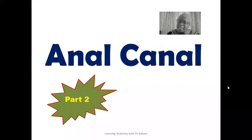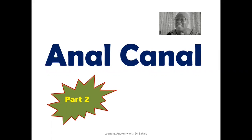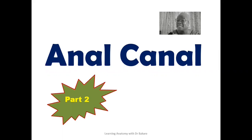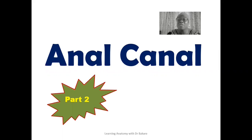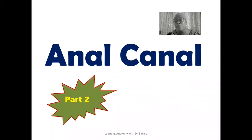Welcome back to my channel. If you're a new visitor, you are also highly welcome. This is the part two lecture on the anal canal. I have done the part one lecture on the anal canal where I discussed the internal wall. You can go and check that lecture to keep yourself updated. For the purpose of this lecture, we'll be focusing on the anal sphincters. Ride on with me as I unfold the anatomy of the anal sphincters.